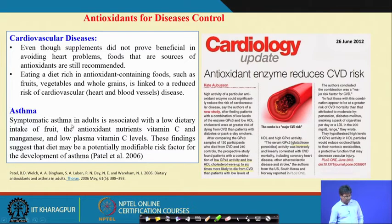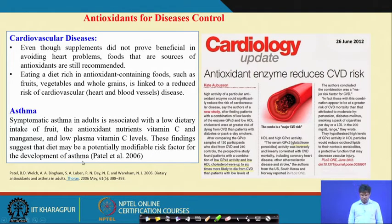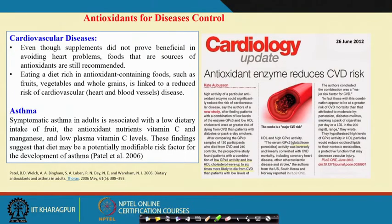Symptomatic asthma in adults is associated with low dietary intake of antioxidant nutrients — vitamin C and manganese — and low plasma vitamin C levels. This finding suggests that diet may be a potentially modifiable risk factor for the development of asthma. Most diseases are regulated by daily food intake. Fresh foods are better than processed or junk foods, and organic farming produces food with less pesticide residue, which is good for health.